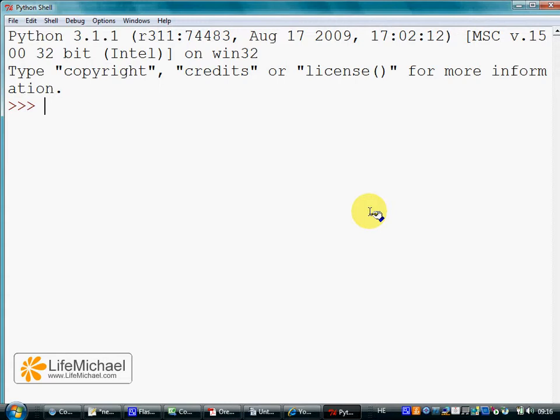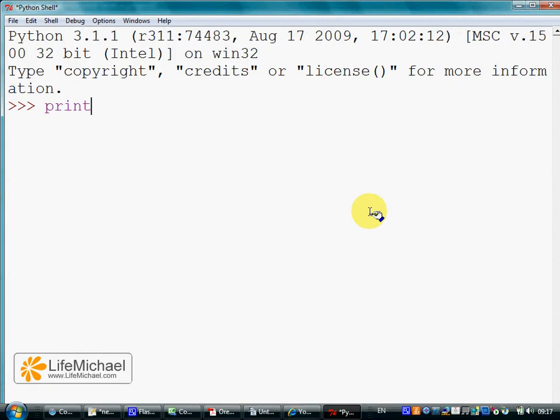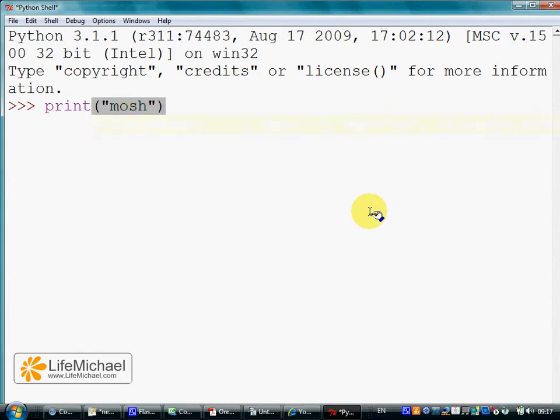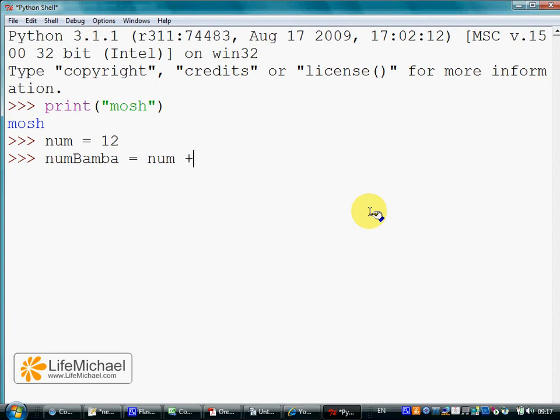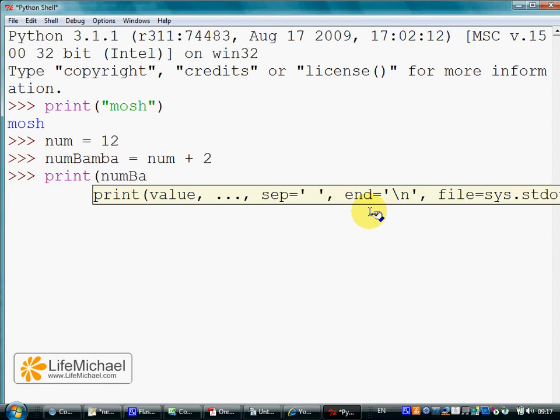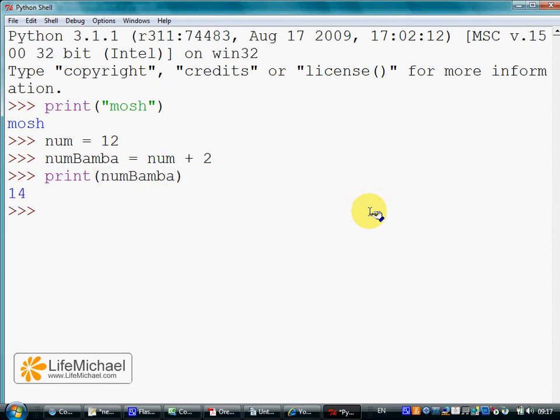It has the same functionality - I can simply type a command and watch how it executes. I can even create variables with values, print them out to the screen, and so on.